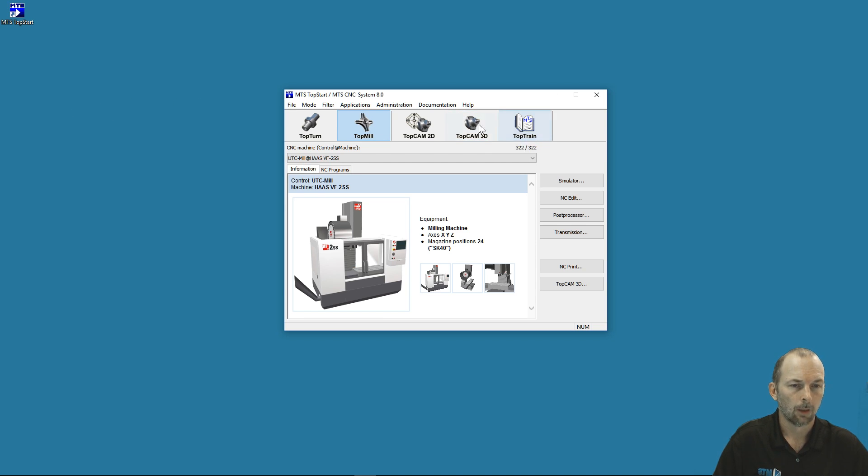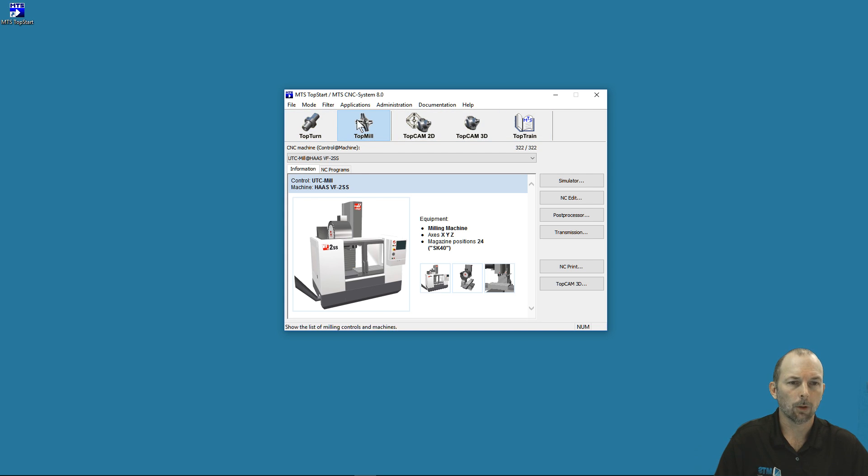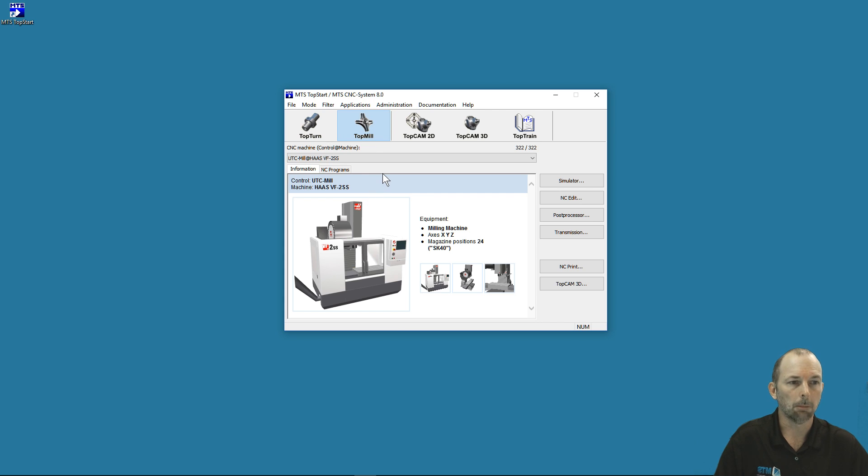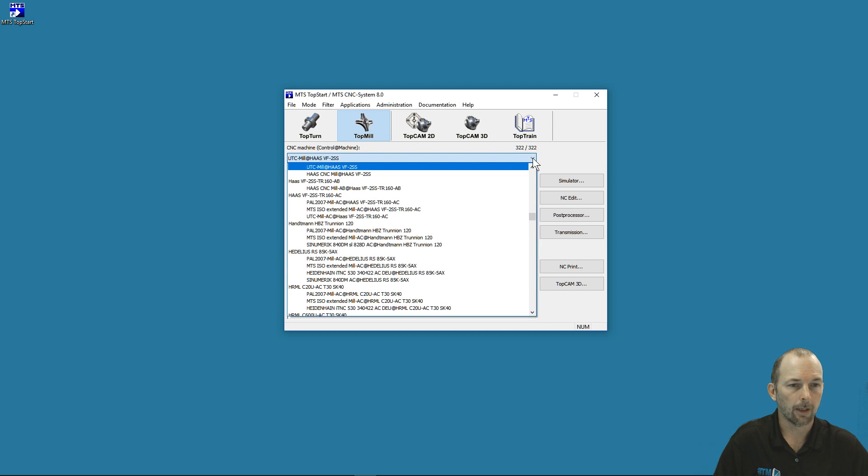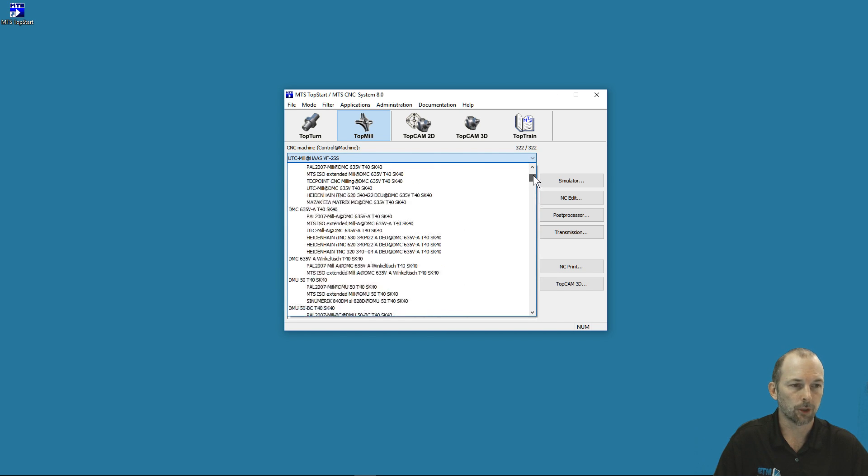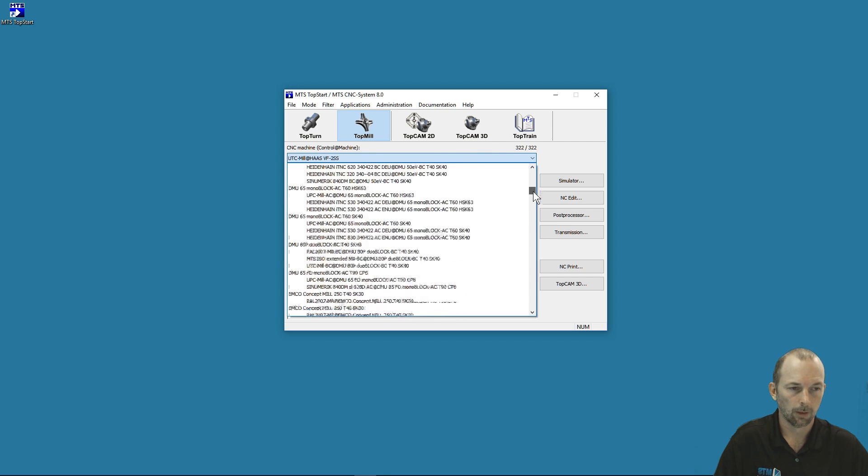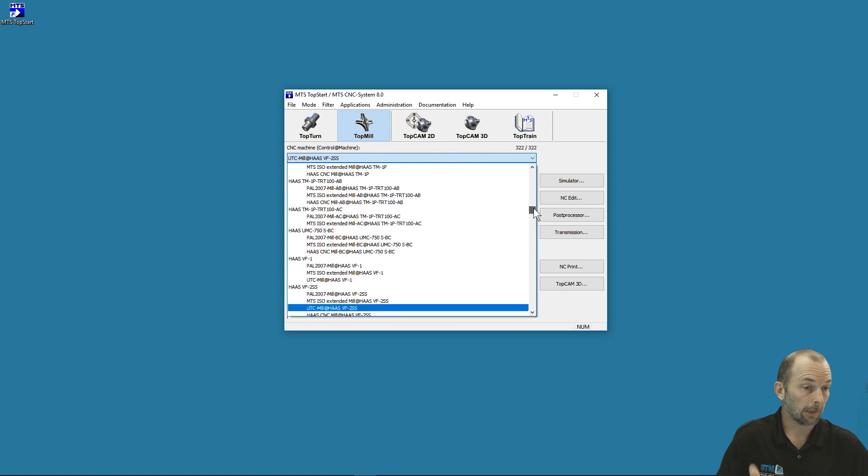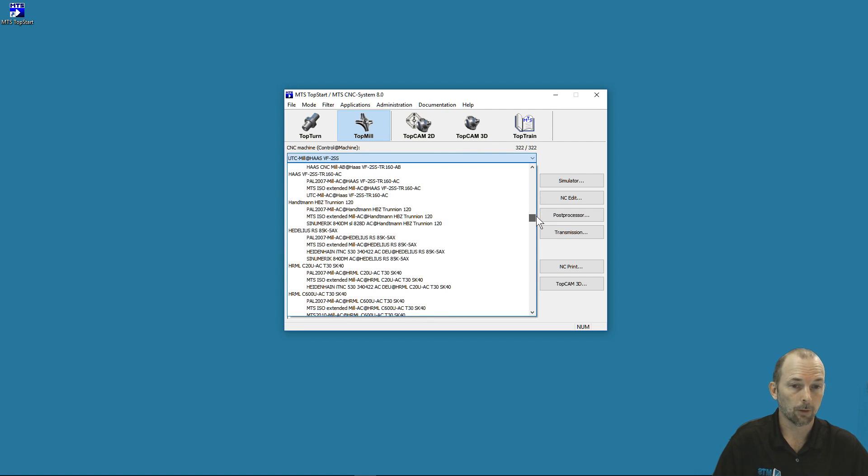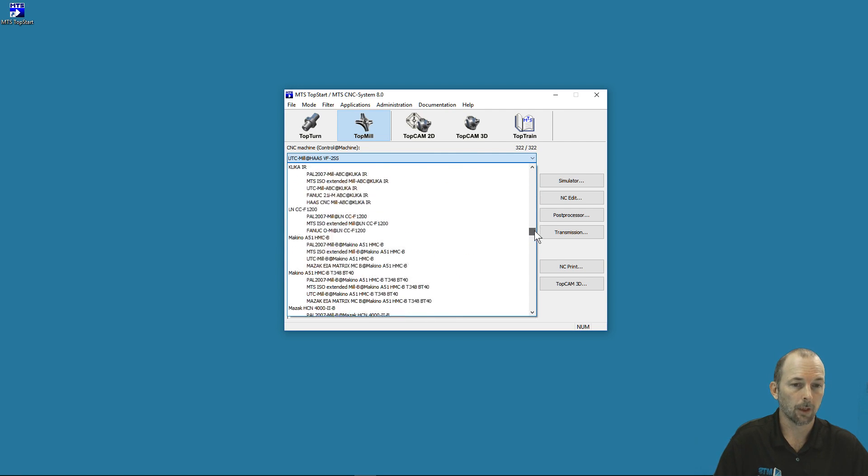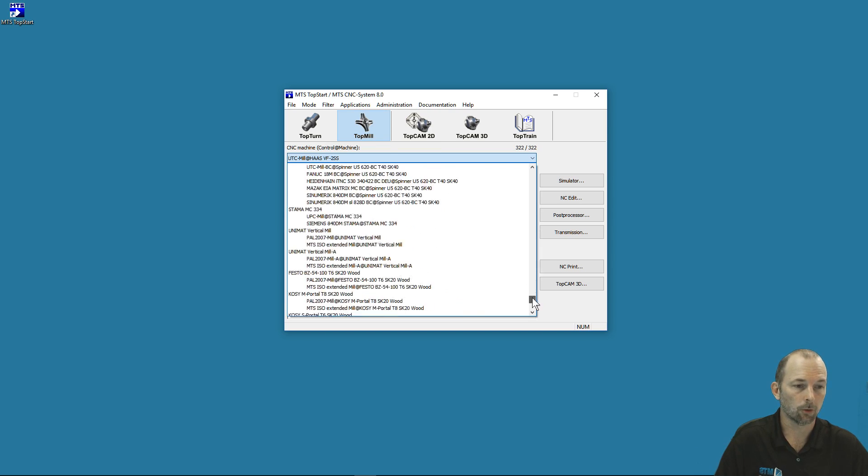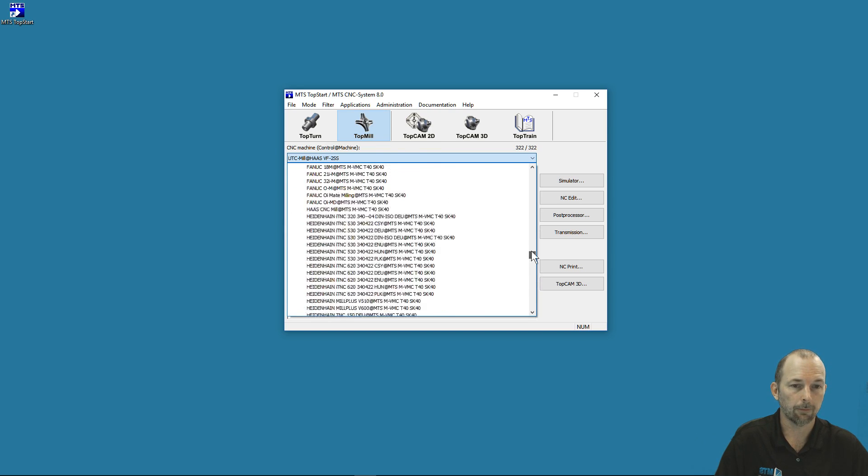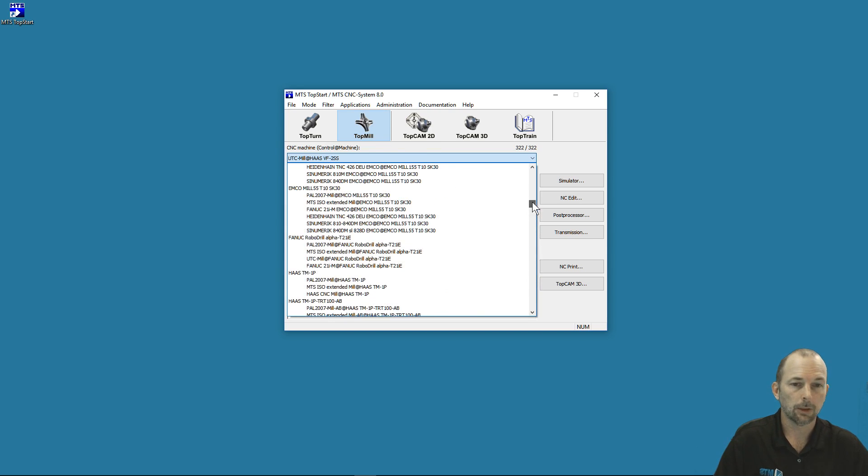We select which function we want. For our purposes today, we're selecting TopMill to enter the milling section. Below that you see the dropdown that selects the machine and controller. When I click the arrow, it shows me all my options for machine and controller. Depending on your software installation, you may have many machines and controllers like I have here, or just a few.